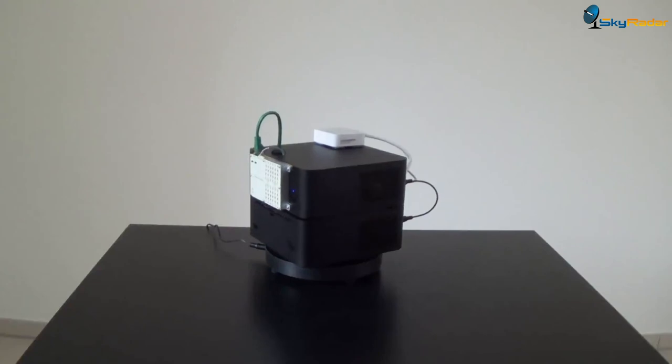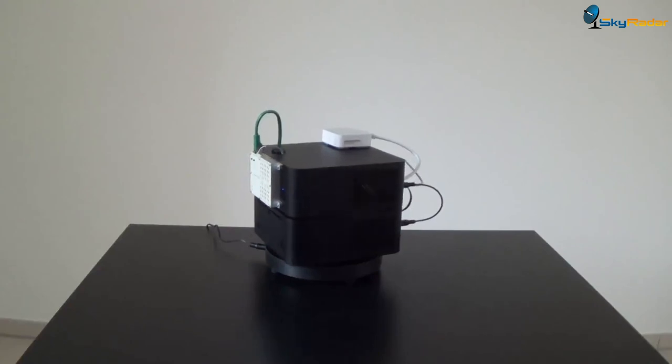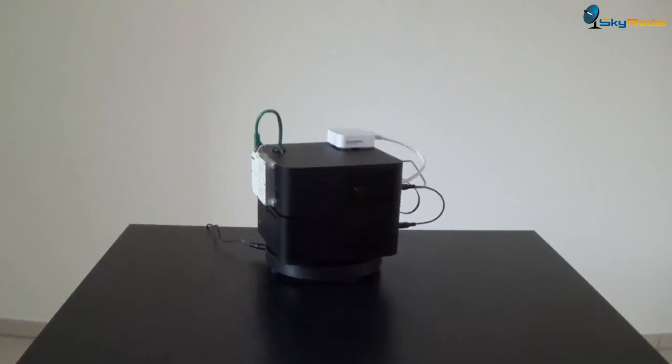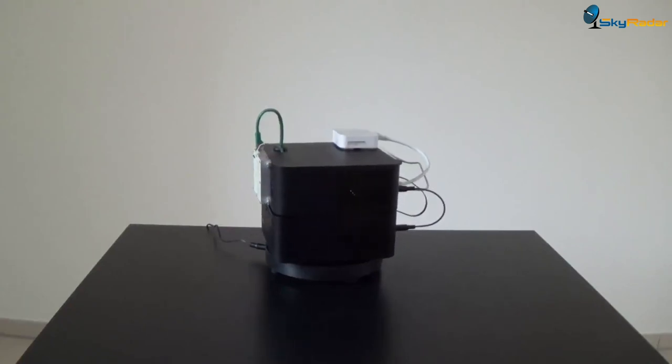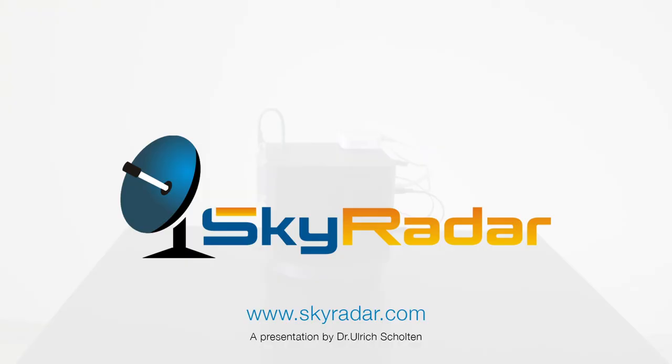If you liked it, see you soon and welcome on the Skyrader homepage www.skyrader.com. See you there. Goodbye.